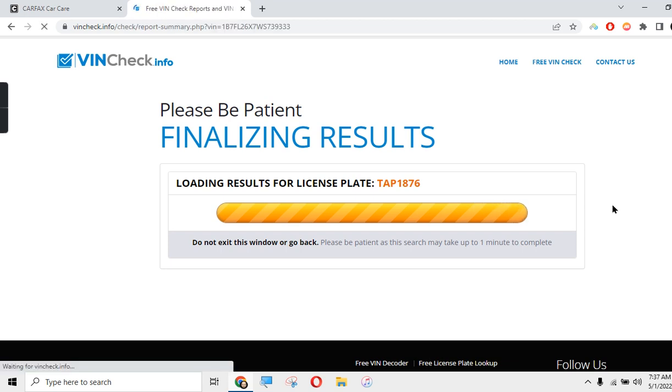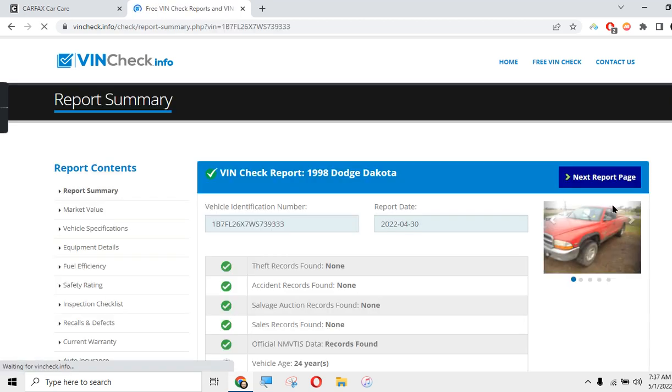So then you have a lot more information. Of course, if they don't have the tag number in the picture you're out of luck, but you can always message them and find out what the VIN number is. Here you go, it is a Dodge Dakota, there's the VIN.